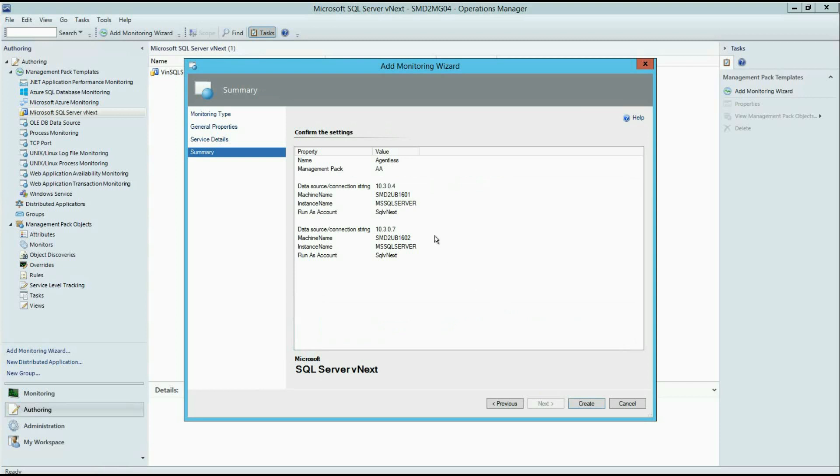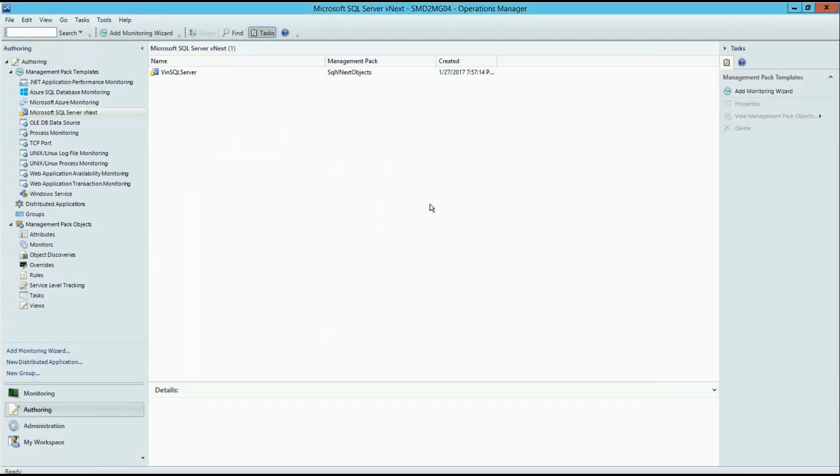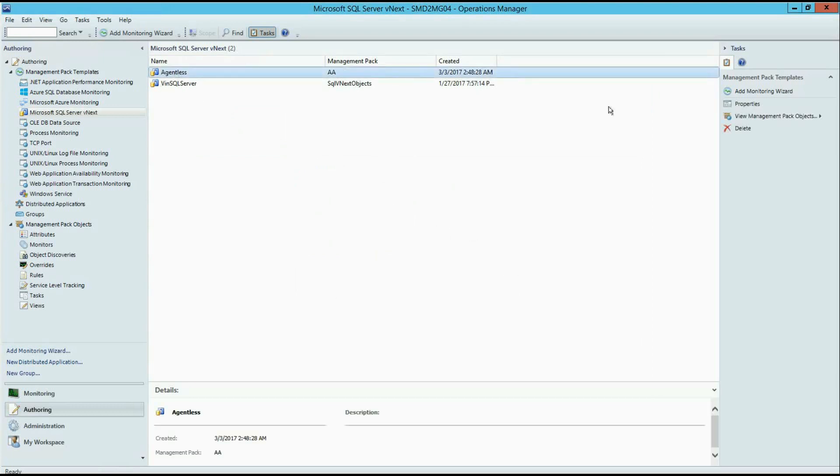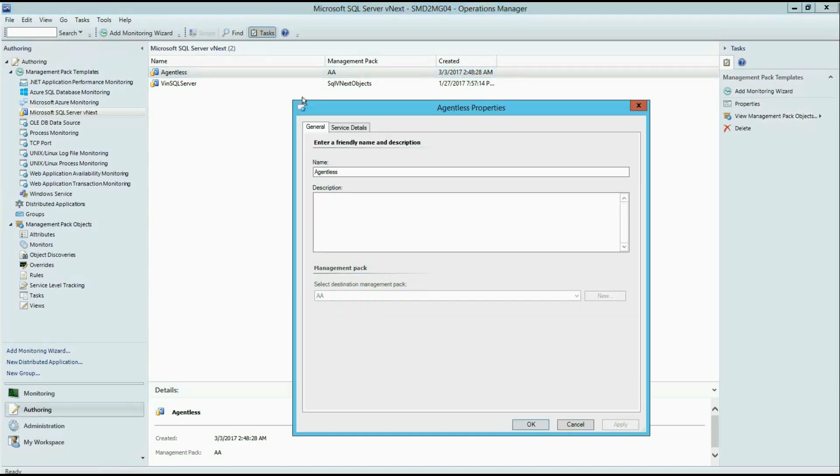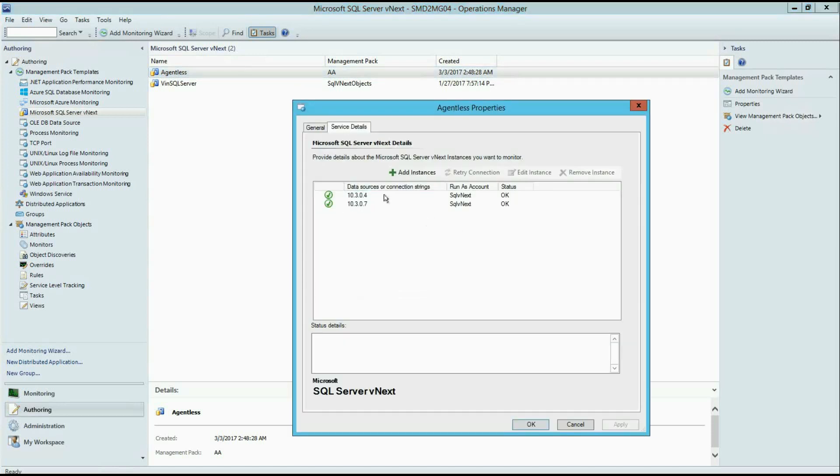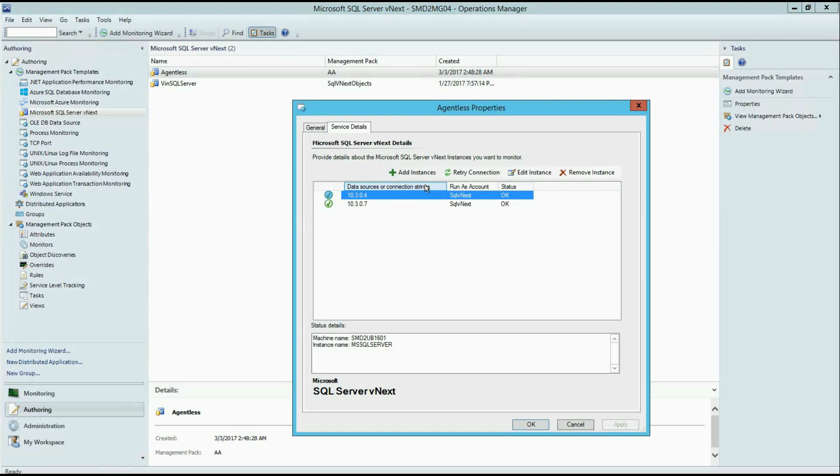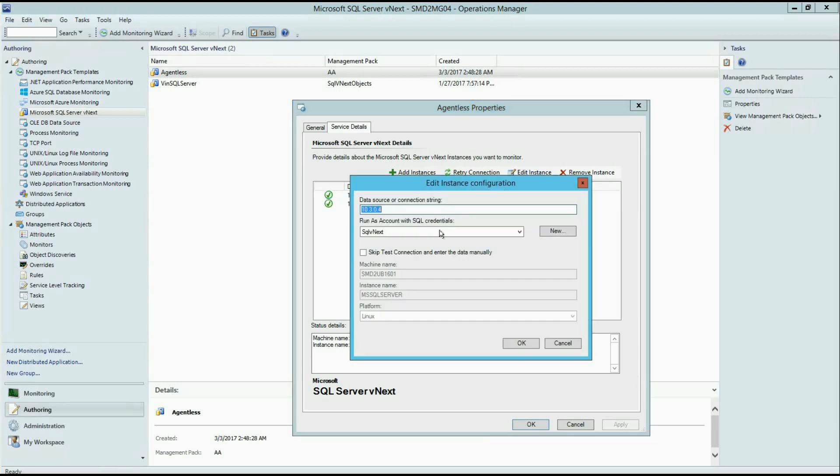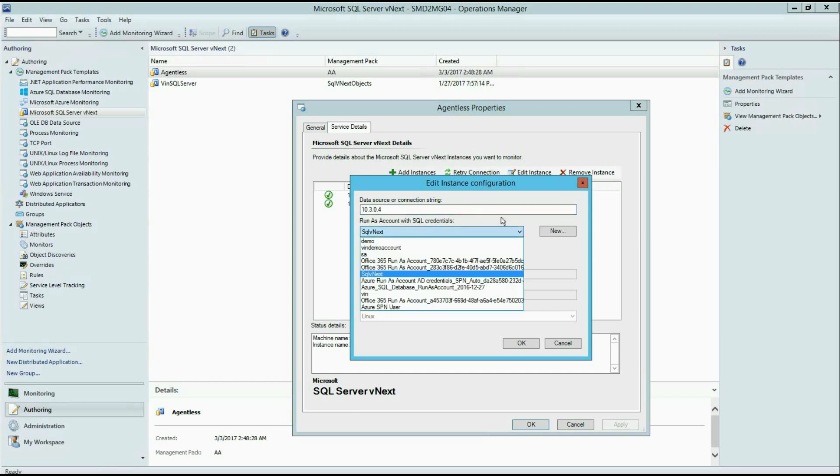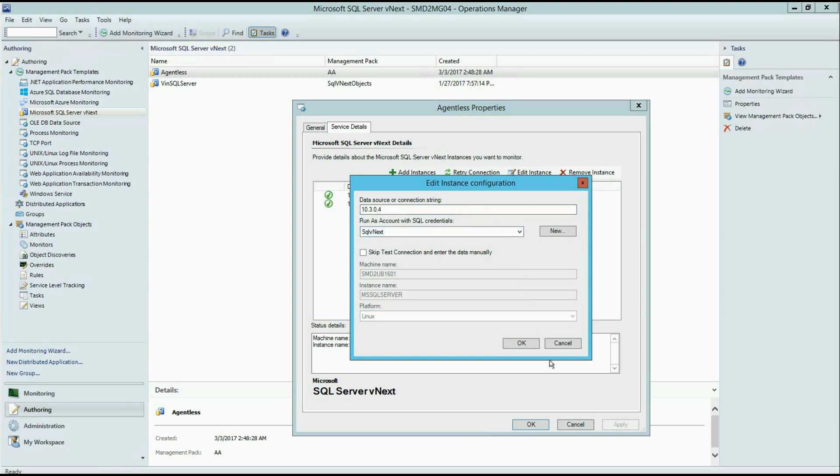And here we have another instance. So basically, that's all you need to do to enable agentless monitoring. Right after you click create button, your SQL Server instance start monitoring immediately. As you can see, new template was created. And here we have two instances from this page. You can add more instances in the same template, or edit instance properties, or change RNS account for exact instance.